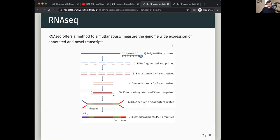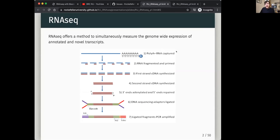RNA-seq is great because it allows you to measure everything that's happening on a genome-wide basis for transcription. The power of it is getting this genome-wide view simultaneously, which allows you to start to infer what's happening on a global level for transcription. You can then start comparing it between different conditions to understand what's changing.